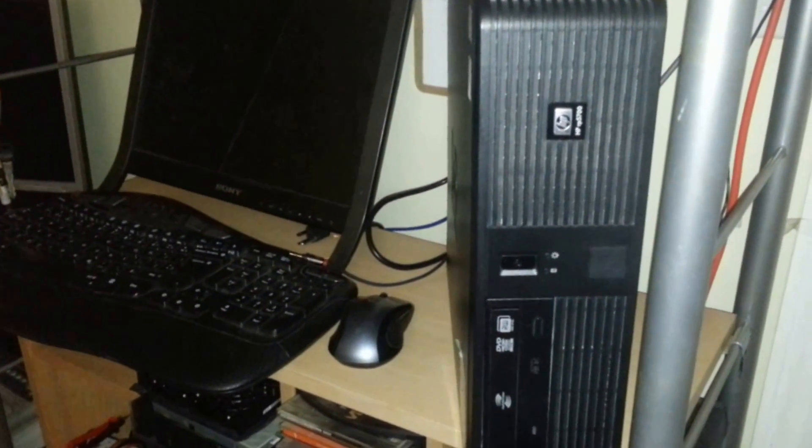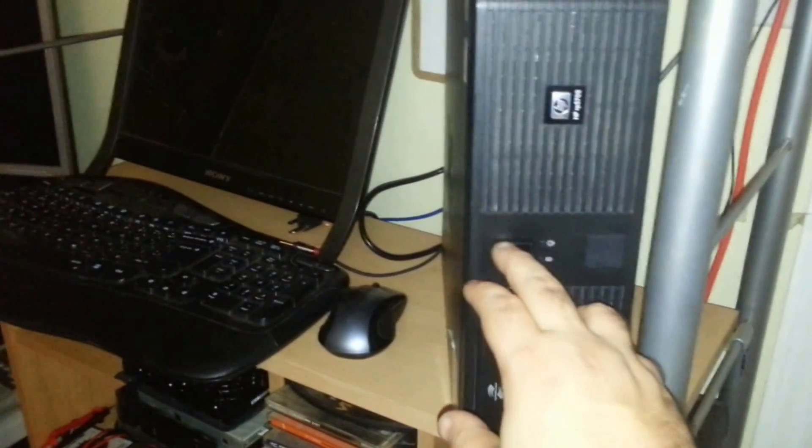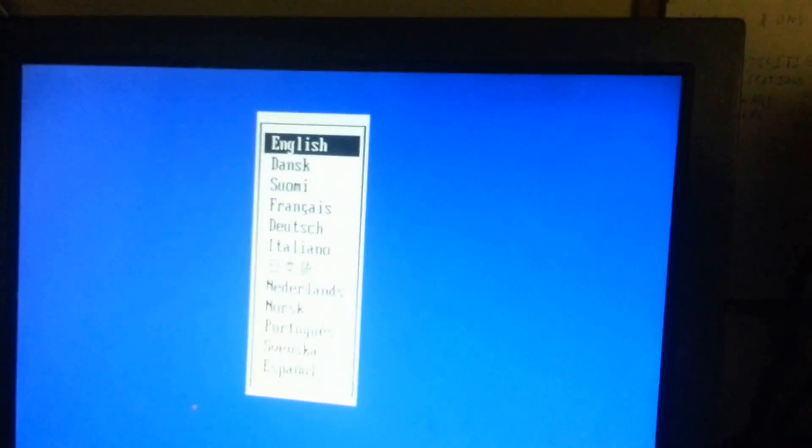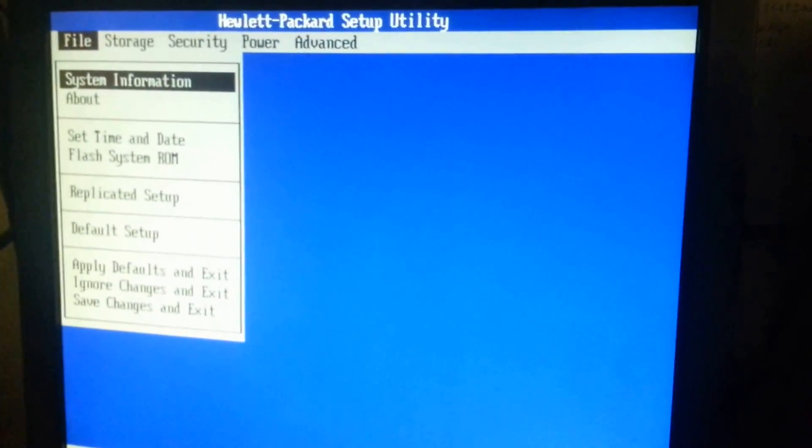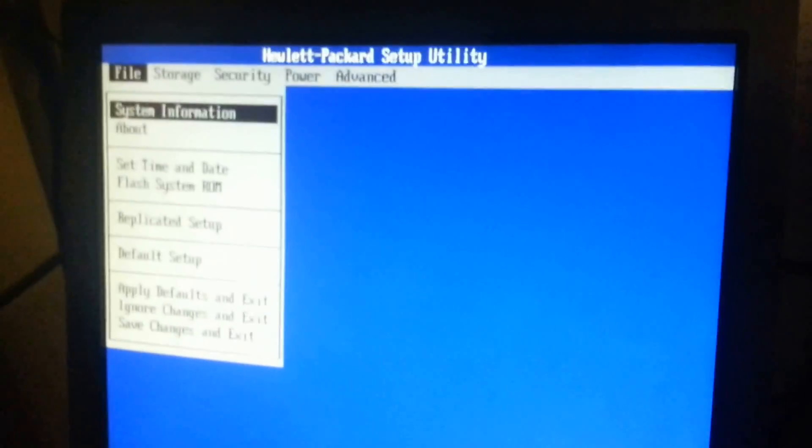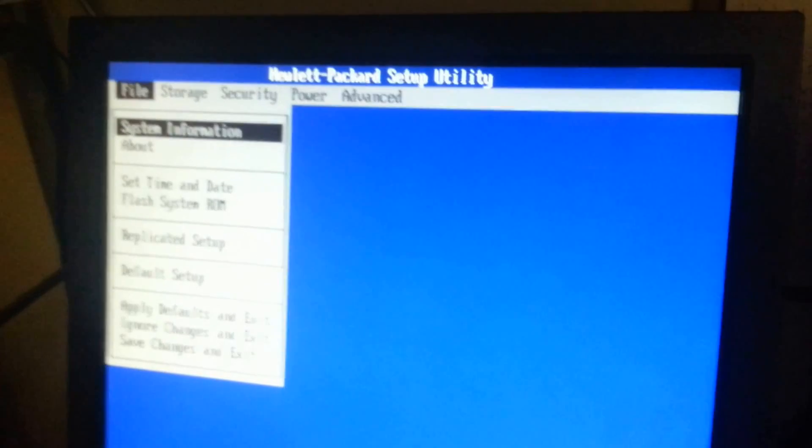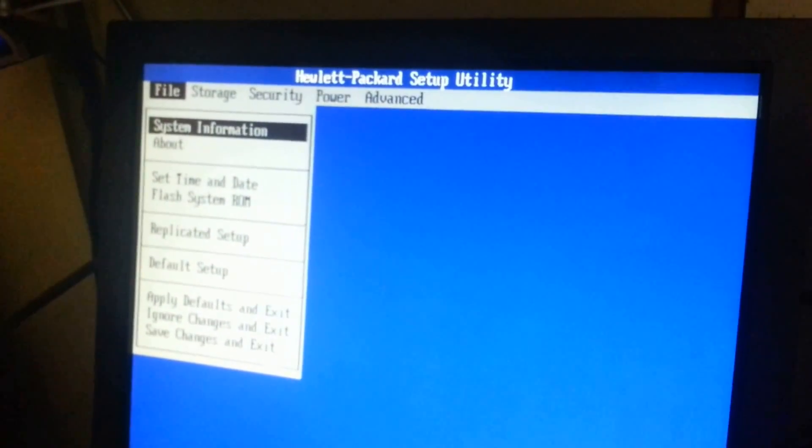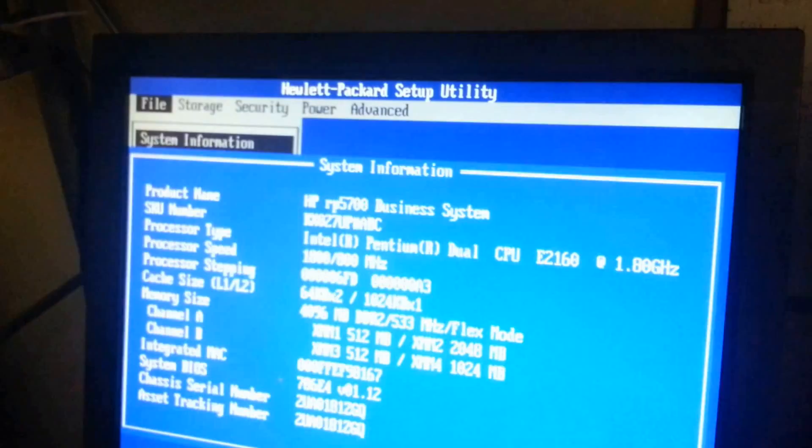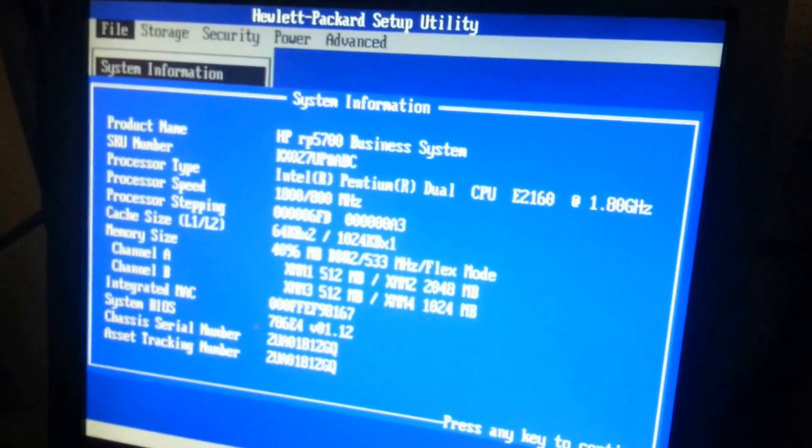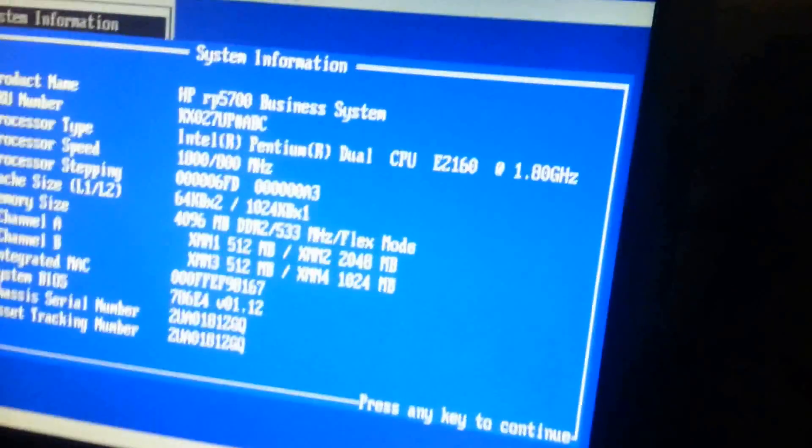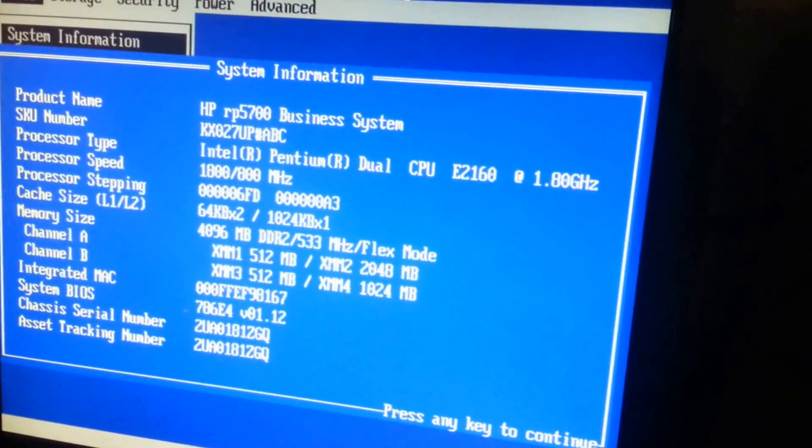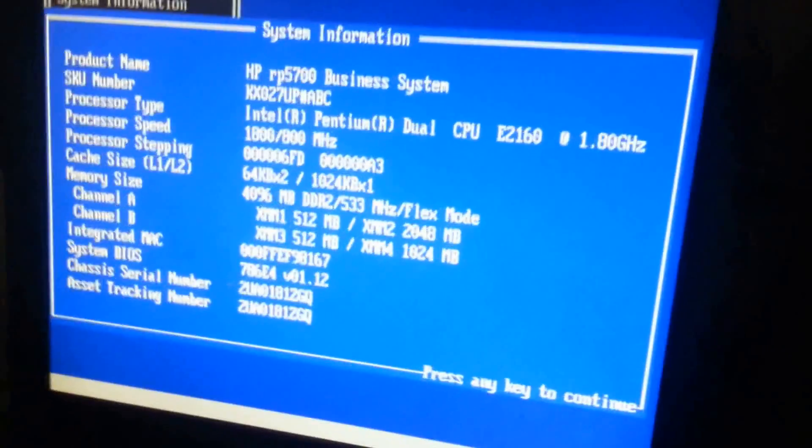Here it is all plugged in, let's get it a start. So we are speaking English today. This is the setup utility, Compaq had before and HP still has today. This is the system information, gives you the overview. It's an E2160. There you go. 4 gigs of RAM installed.